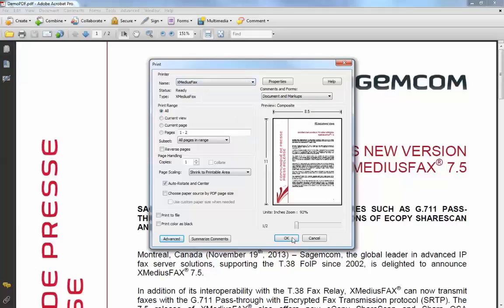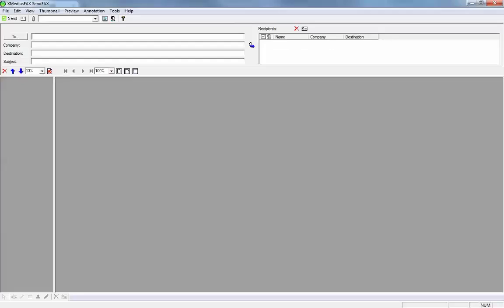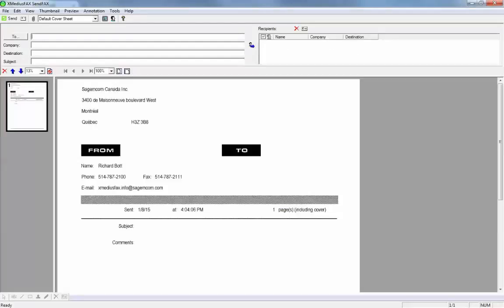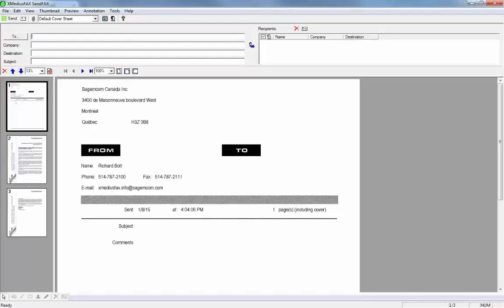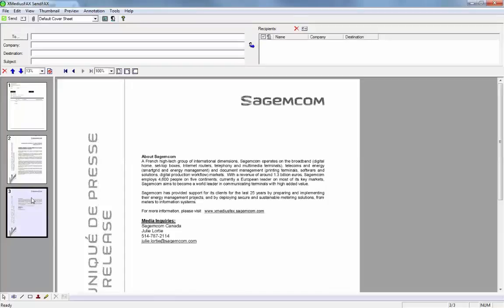I hit the OK button and it converts the document to a fax and shows me exactly what it's going to look like when it's ready to send. Here I see a markup of the cover page and the actual fax document that's been converted.